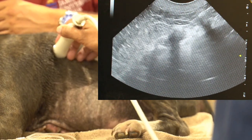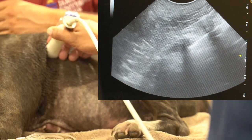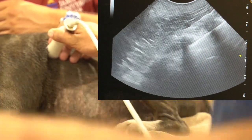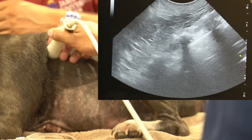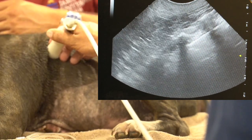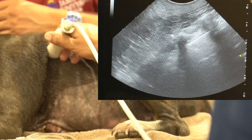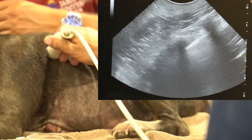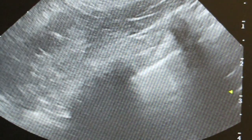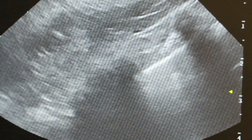Then you go across two more ribs and look for glide sign. Glide sign tells us that the lungs are adhered to the chest wall. To make things easy, we can tilt it up at an angle, which can really highlight that movement or trickle of movement.